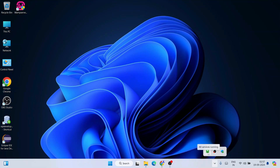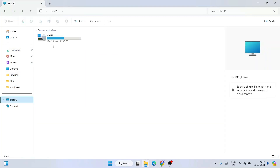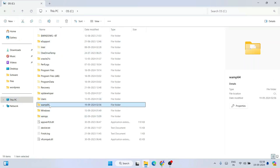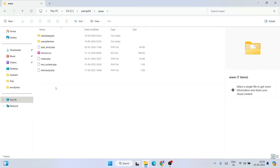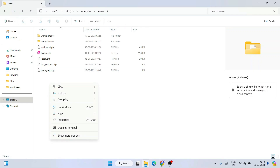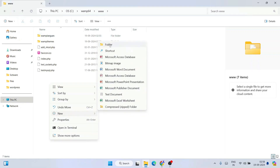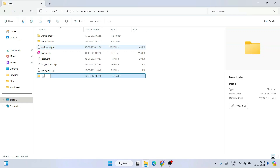Now I'll show you a simple code. Go to the C drive and you will see the WAMP64 folder. Go inside that folder and here you will see the 'www' folder. Go inside that folder — this is where you need to create your PHP projects. Any PHP project you want to create needs to reside in this 'www' directory. Right-click, hover over New, and click on Folder to create a new folder.